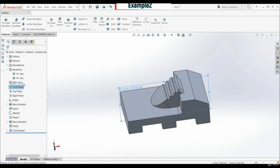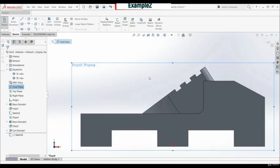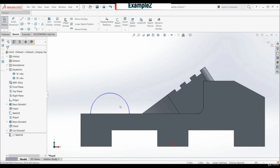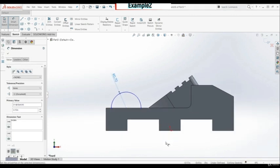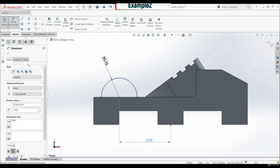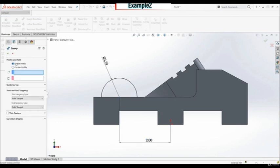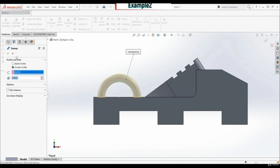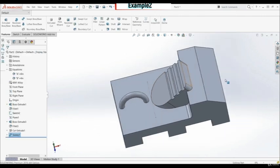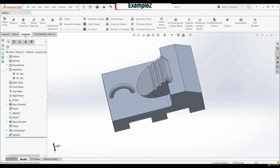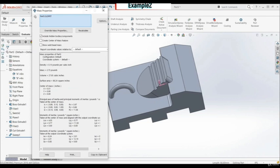Now let's go to Features > Extrude Cut with a depth of 0.1. This is the third feature. Now let's go to the front plane, create a new sketch, and use center point arc. The radius of this arc is 0.7 inches, and the distance between the center and the origin is 2 inches. Let's go to Features > Swept Boss Base with a circular profile on this line, diameter 0.3 inches. Our model is finished. We can hide this line. Let's go to Evaluate > Mass Properties — the mass is 2.73 pounds. This is the correct result for task 1.